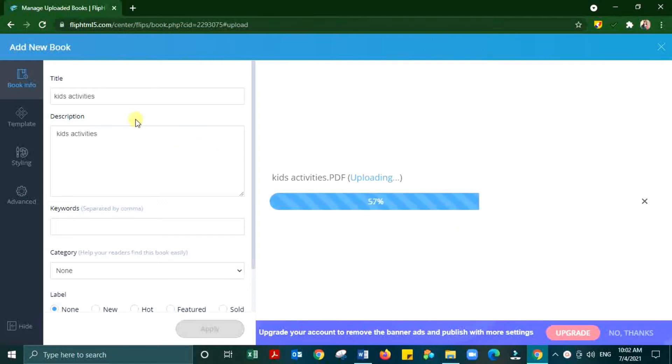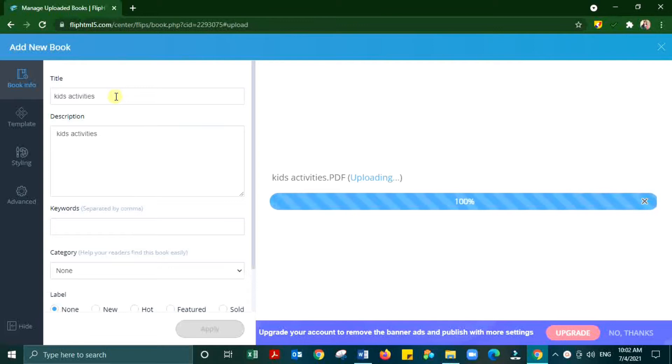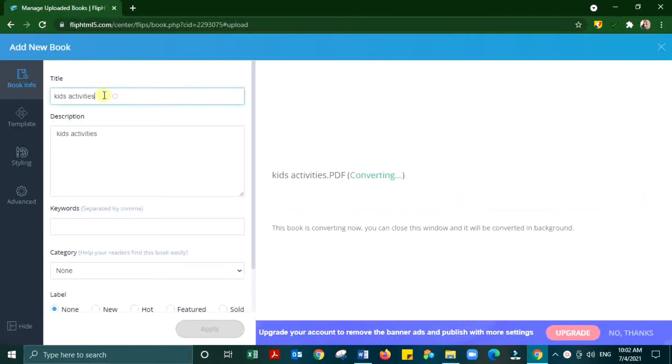You can give the title name, description, category of this particular document and labeling.